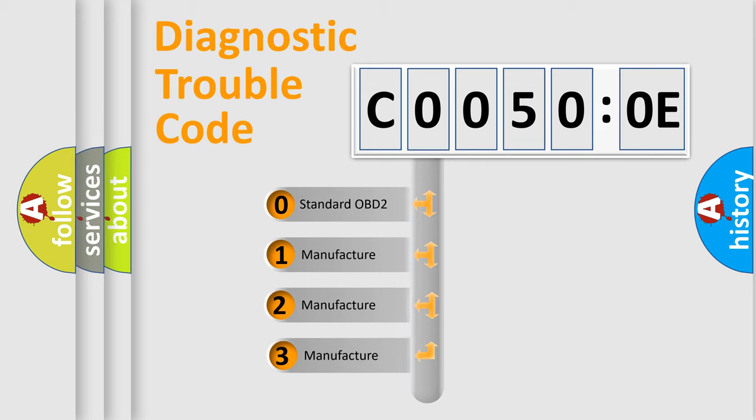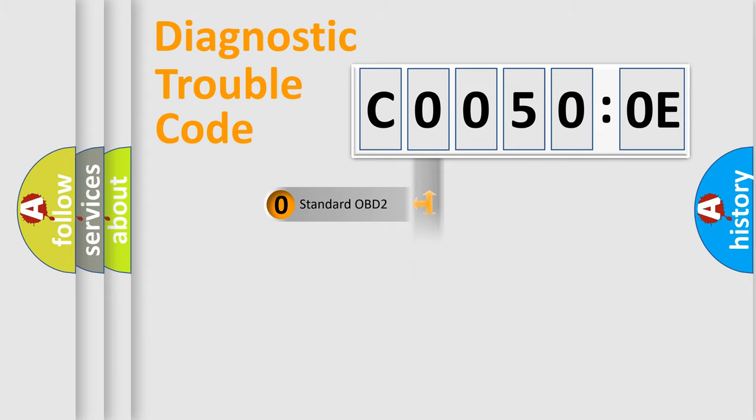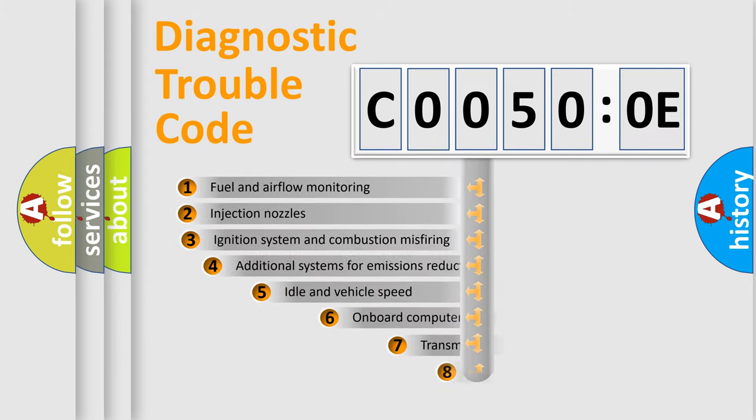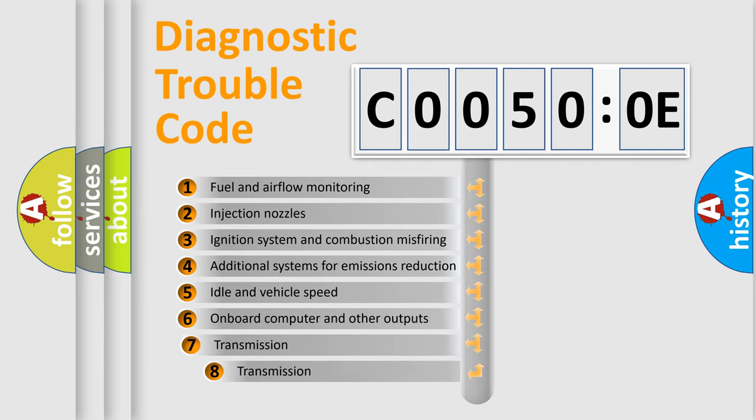If the second character is expressed as zero, it is a standardized error. In the case of numbers 1, 2, or 3, it is a more precise expression of the car-specific error. The third character specifies a subset of errors.